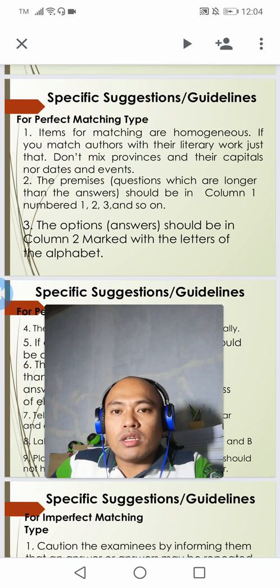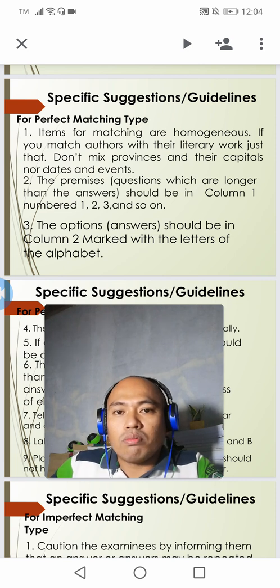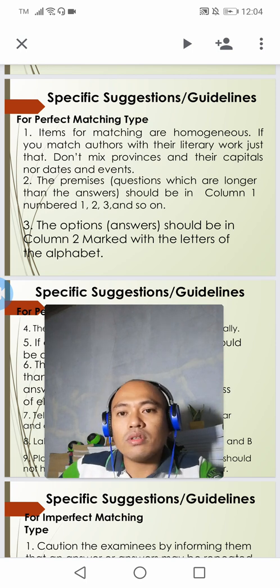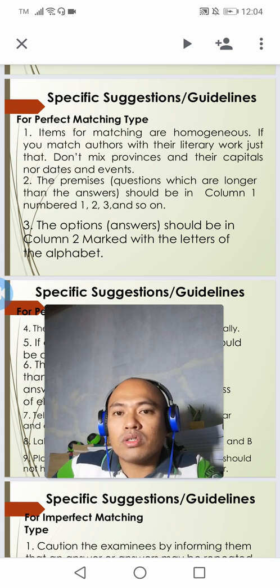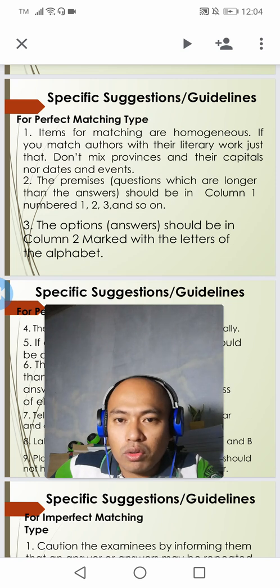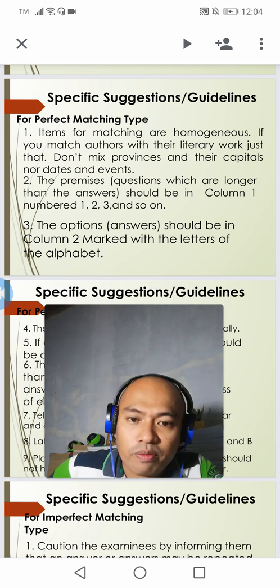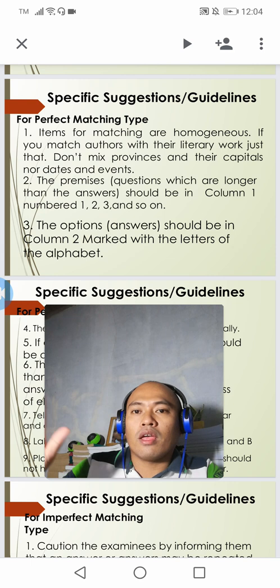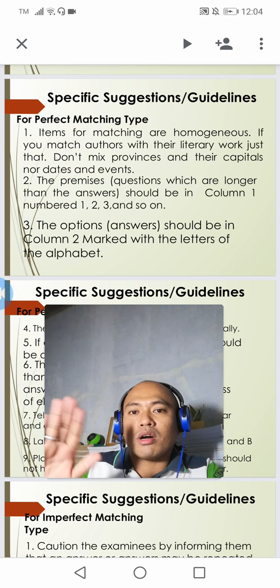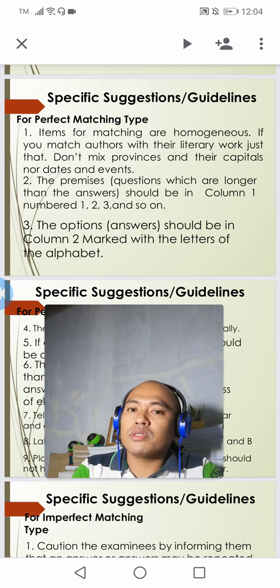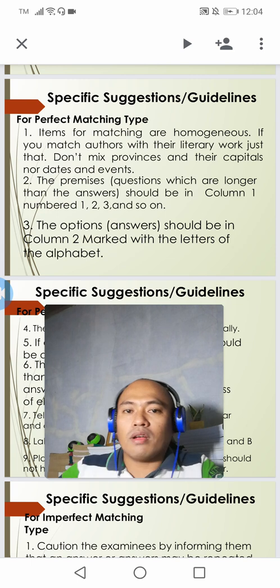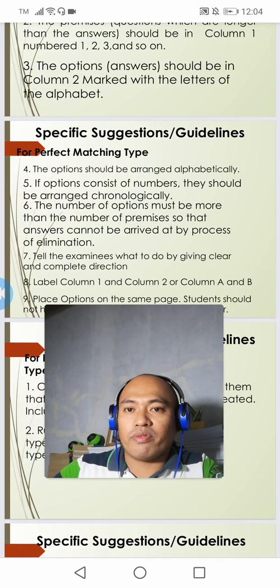Second, premises or questions, which are longer than the answers, should be placed in column 1 or column A, numbered as 1, 2, 3, and so on. Third, the options or answers should be in column 2, marked with letters of the alphabet — small letters are preferred. So premises are numbered, while options in column B are labeled with letters.